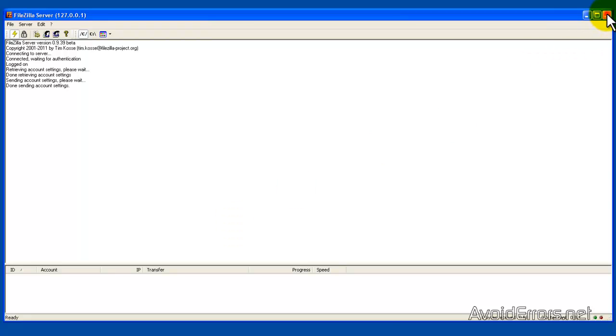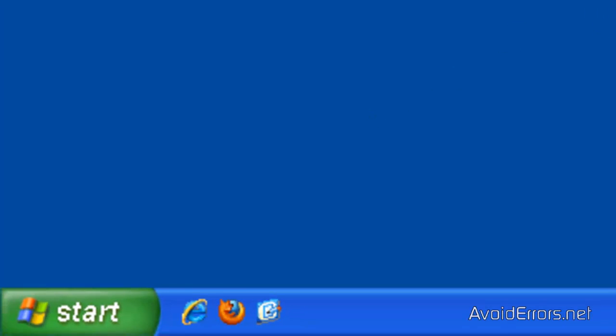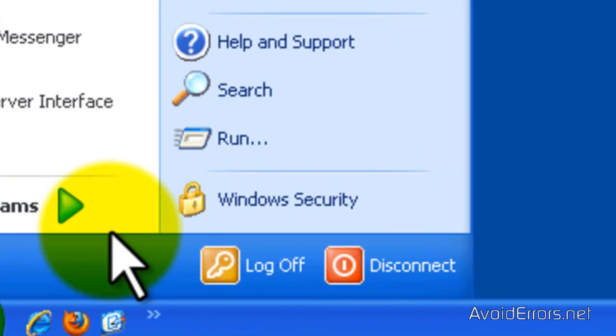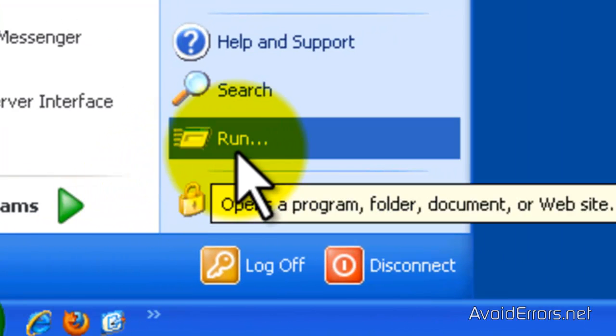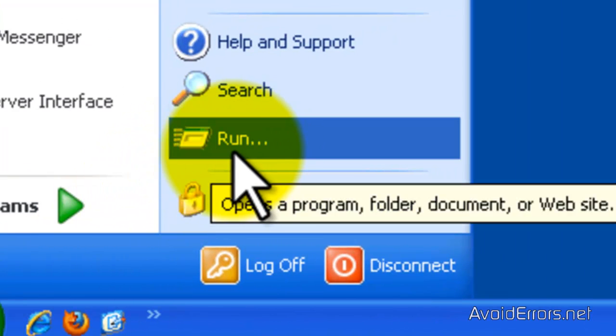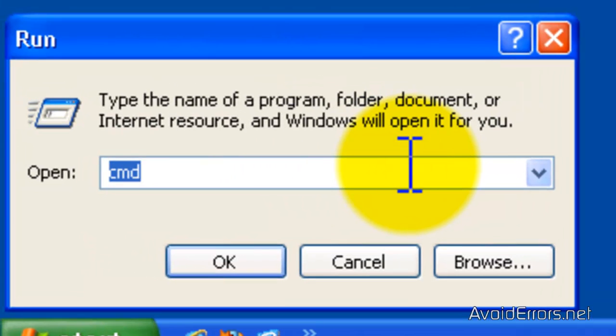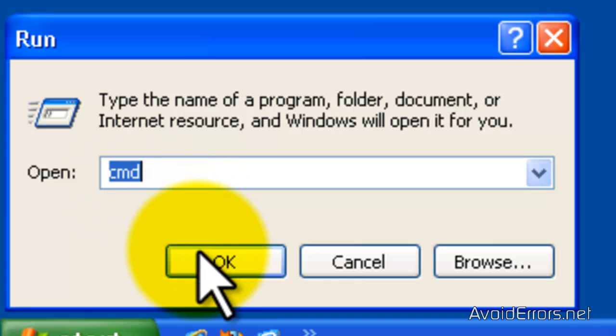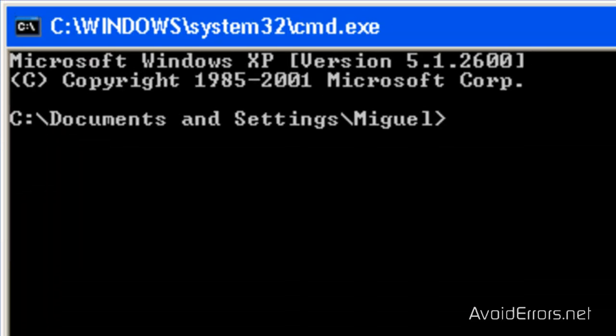Now we need the IP address of this computer that is hosting the FTP server. Now click on Start, Run and here type CMD. Click OK.